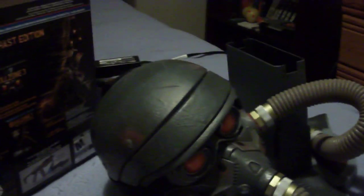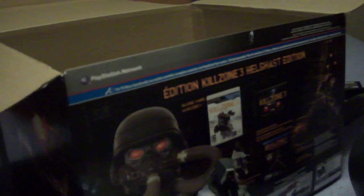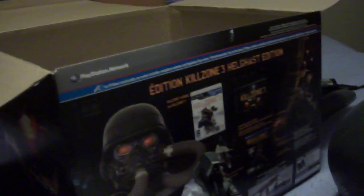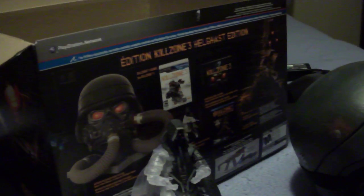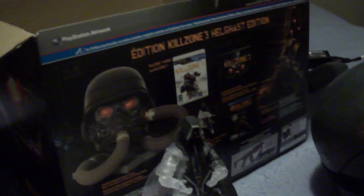That was my Helghast edition semi-unboxing. I hope you enjoyed it. If you did, comment, subscribe, rate the video, you know, all that good stuff. If you have any questions regarding my gaming or anything you'd like to see me do in the future, just comment it, inbox it. I'm up for anything. I hope you enjoyed, and I hope you're enjoying Killzone 2-3.